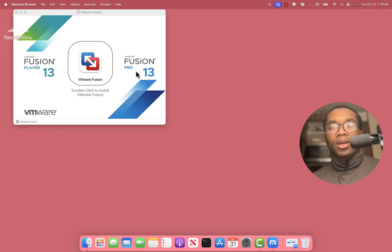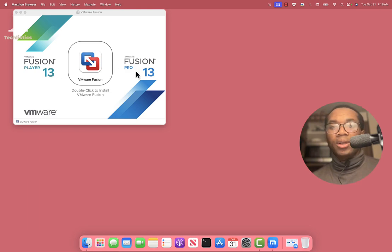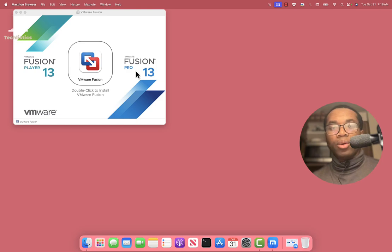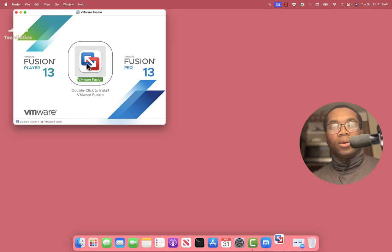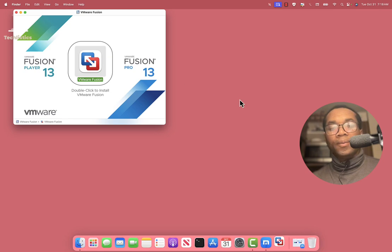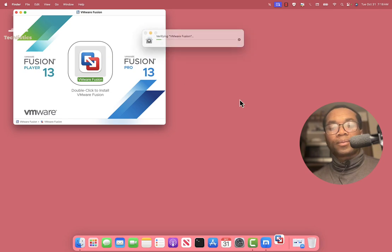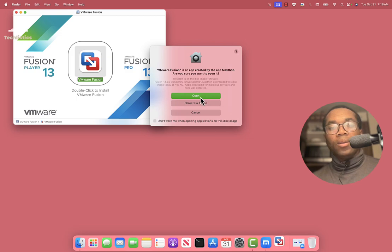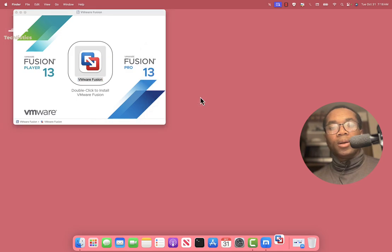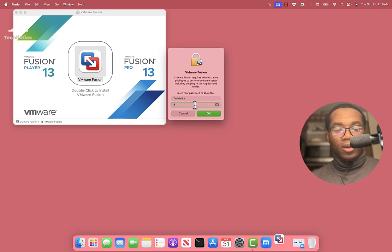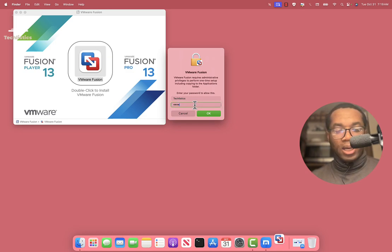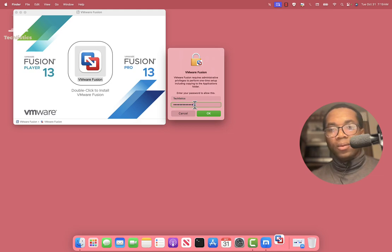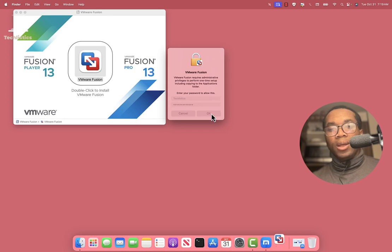We click Open. We enter the password of the Mac. We click OK. Click Agree.